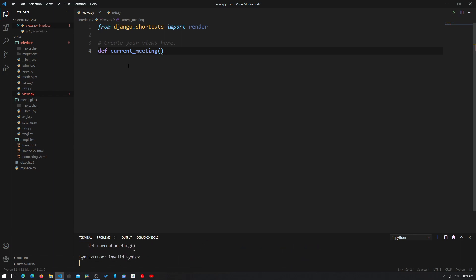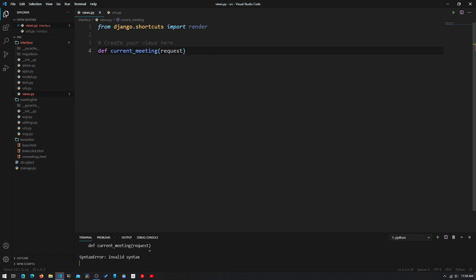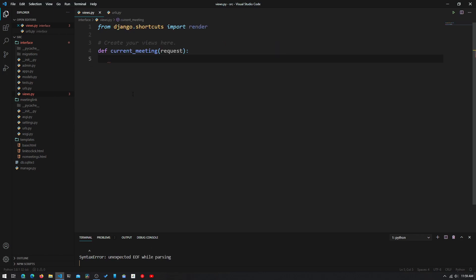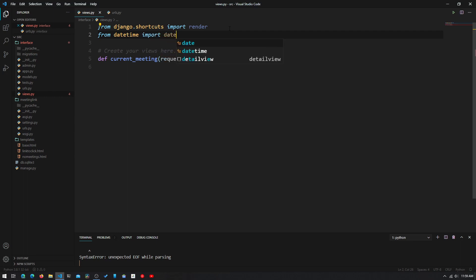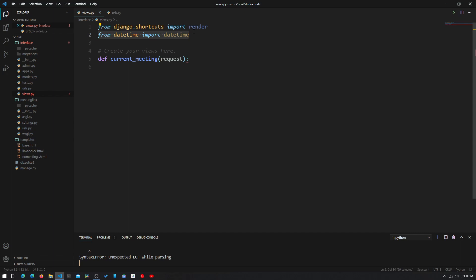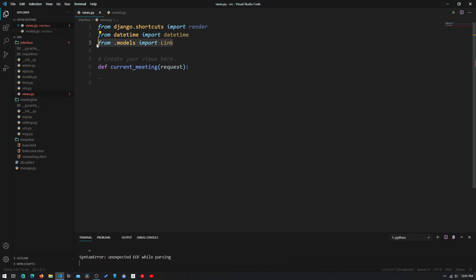This will take in the parameter of request. So when we pass in this function into urls.py, urls.py will automatically pass in request into current_meeting. So now we just need to add a colon. Before we can actually start writing our code, we need to import a few modules. The first module we will need to import is datetime, and the way we do that is by typing in from datetime import datetime. This datetime module is used to tell the Django engine when to present the meeting link to us. We would also need to import the models from models.py so we can access them inside views.py. The way we do that is by typing in from dot models import link.